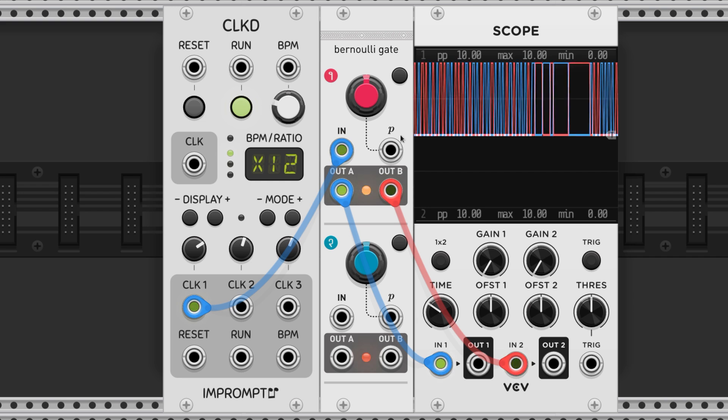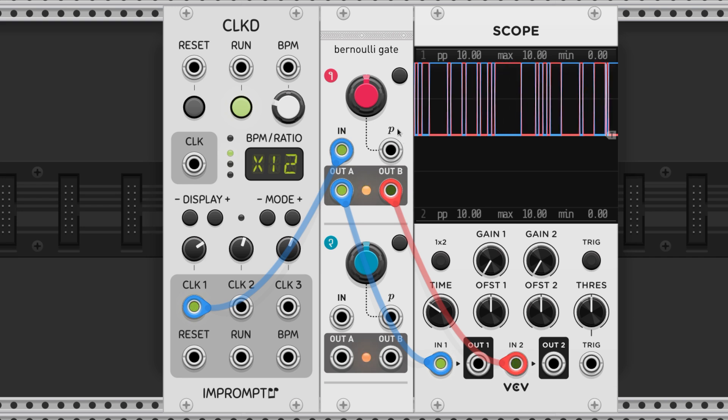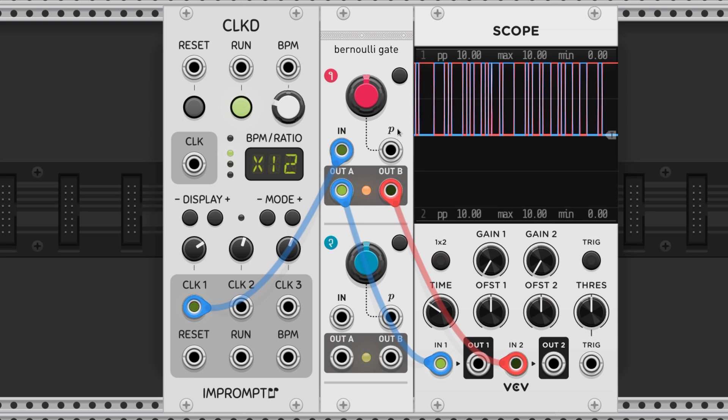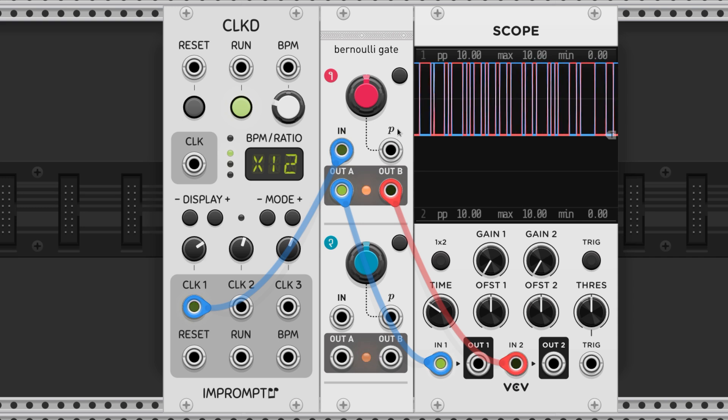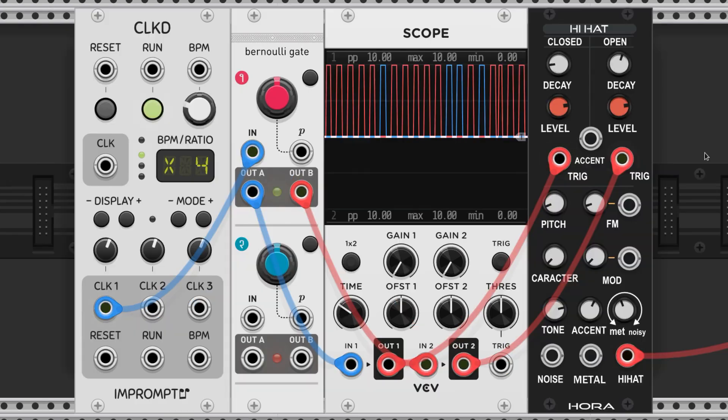Toggle mode on the other hand will keep the signal high on either A or B until the signal switches based on the probability. So hypothetically speaking, if the A output is chosen five times in a row the gate will open and then be held for five ticks of the trigger in toggle mode.